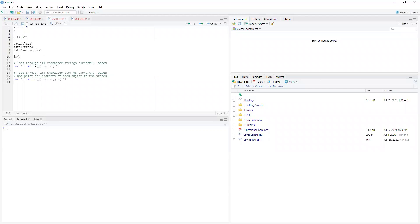Welcome back to R for Economics. In this one, we're going to dynamically retrieve variables that may be in our list.